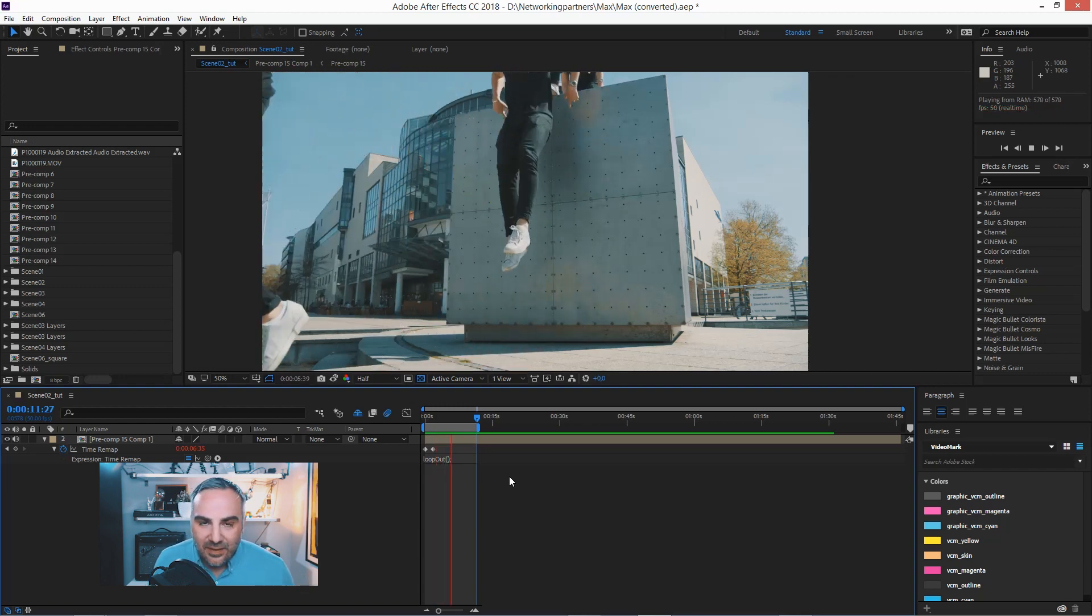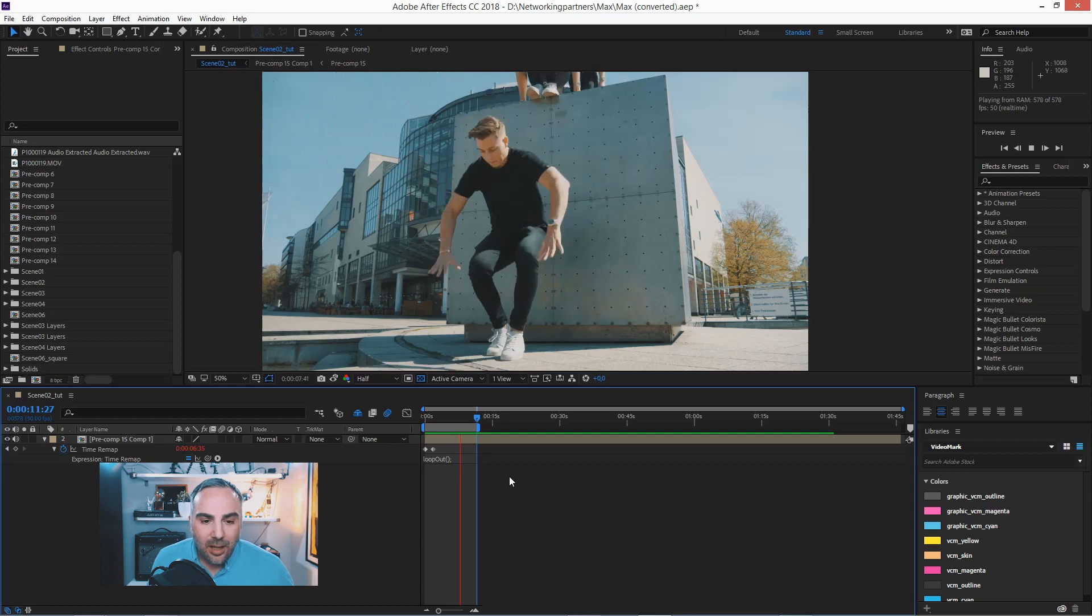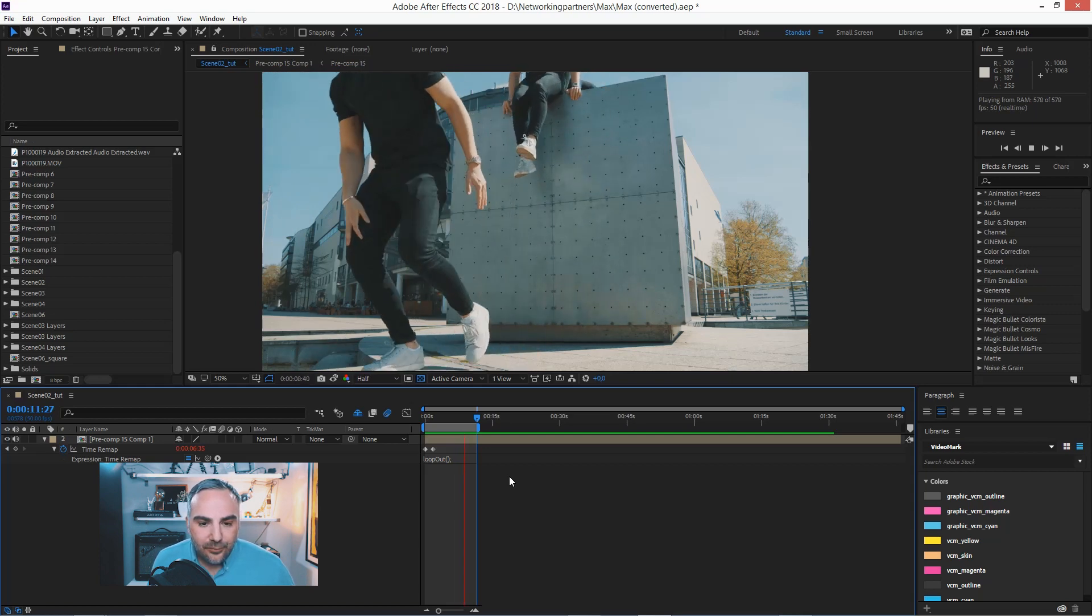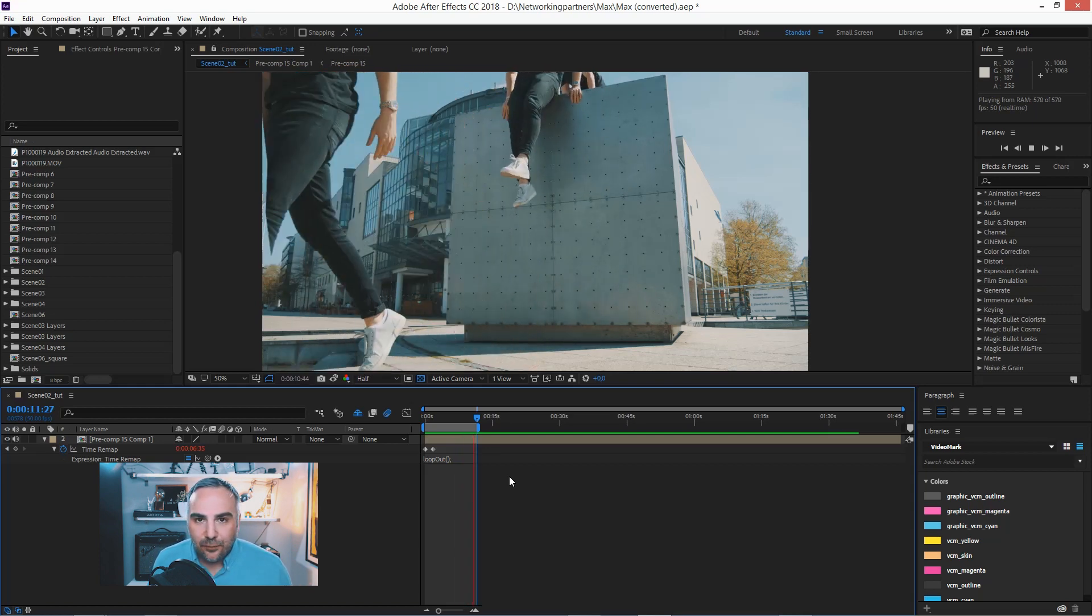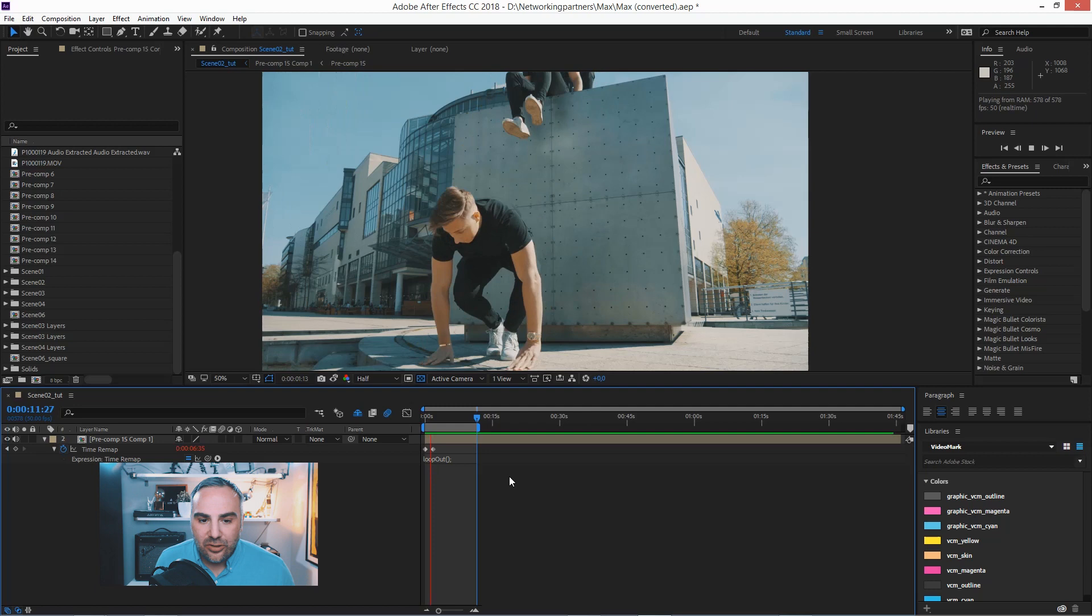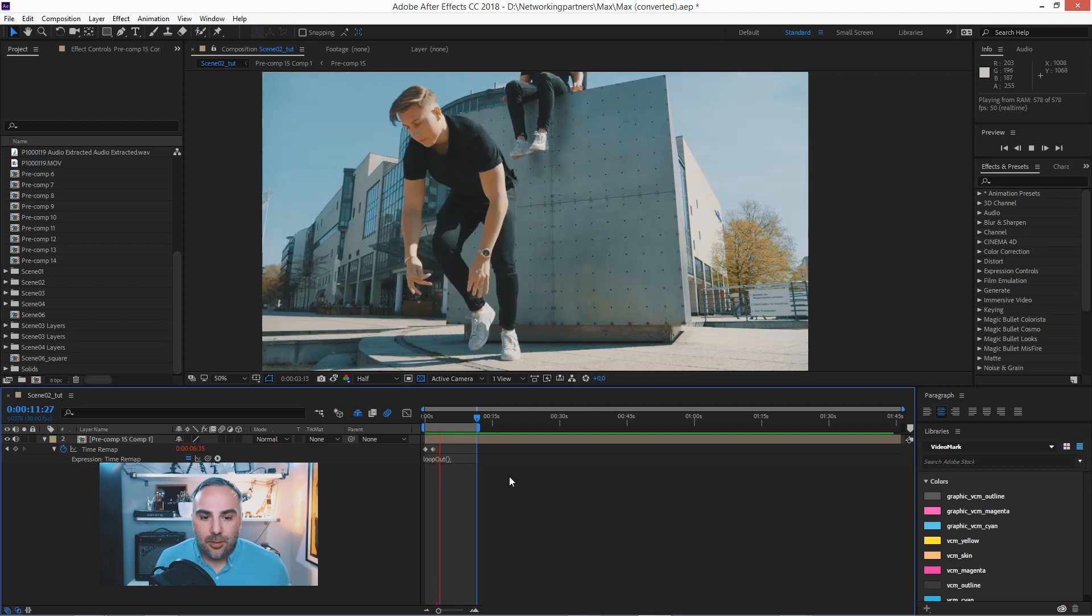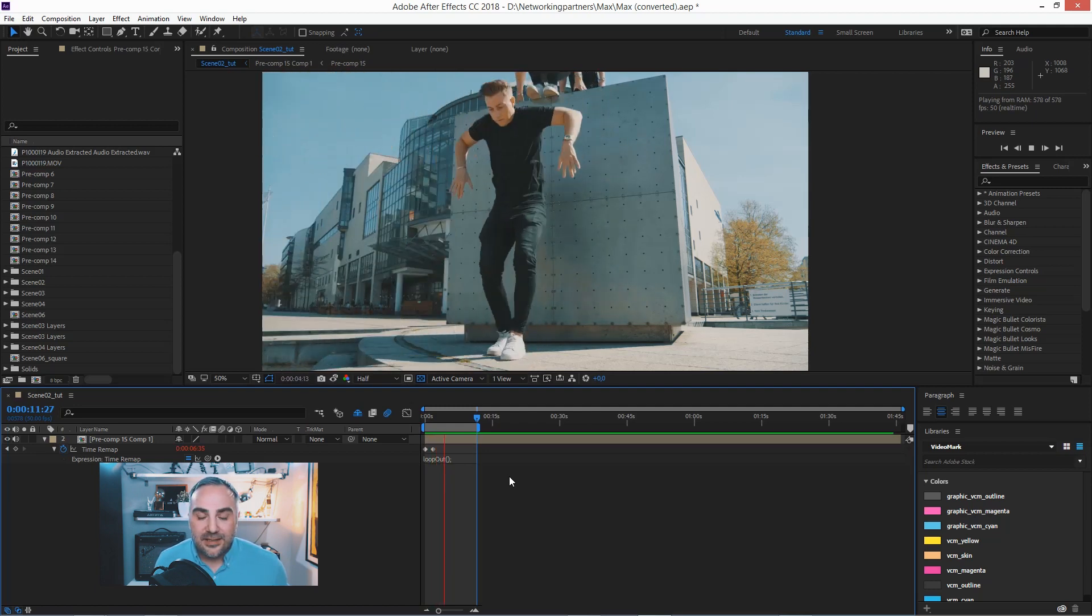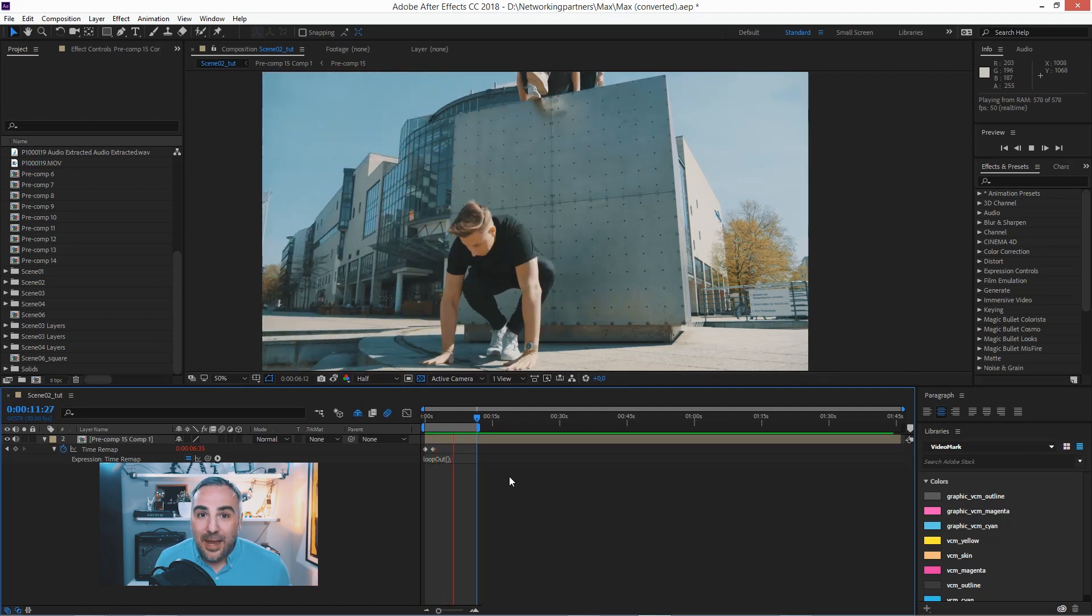So if you have that glitch, that's how you do it. Just move over one frame, set the keyframe, delete the other one, and you've got your perfect seamless playback.